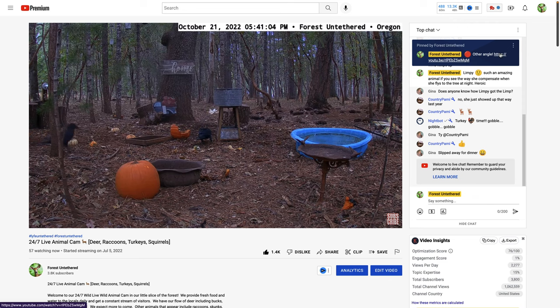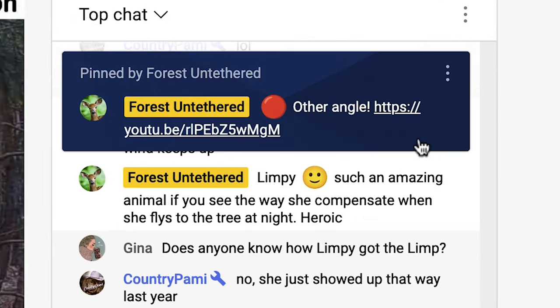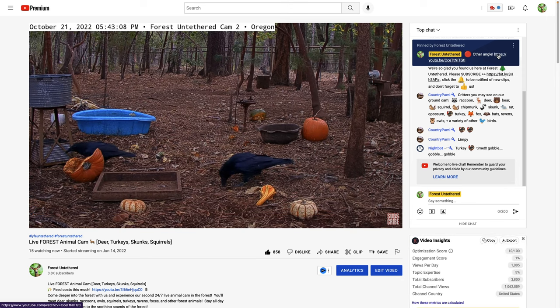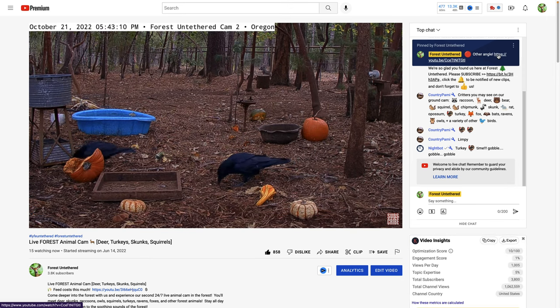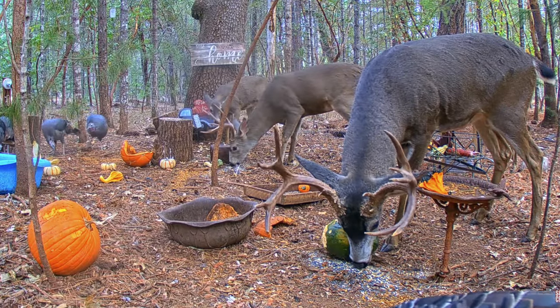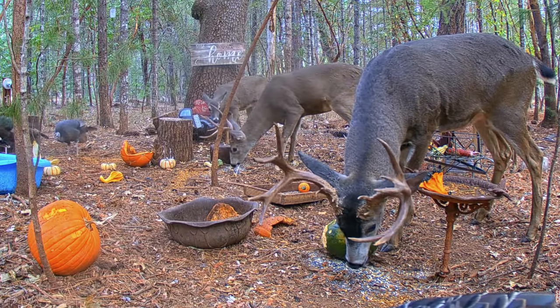On desktop it's exactly the same thing — just click the pinned link at the top of the chat and you're there. The chat can be on the right of your screen or below depending on how big your window is. To see how much it costs to feed these guys, click right here.